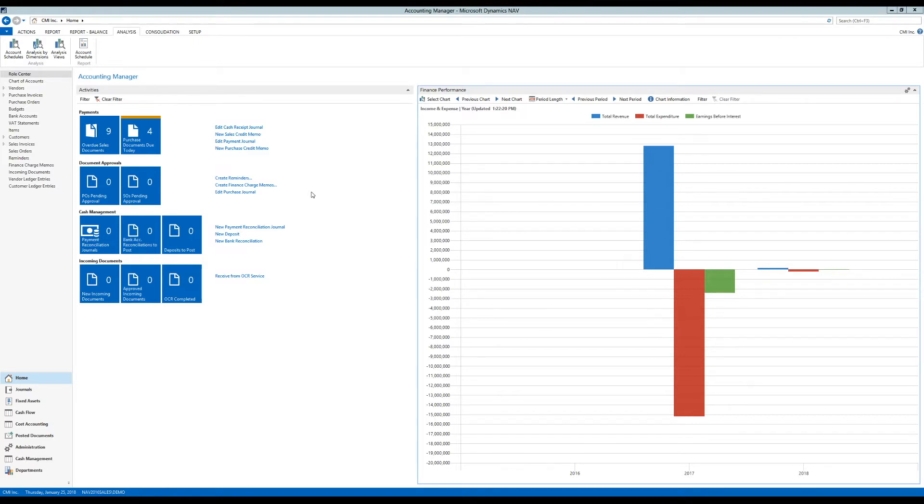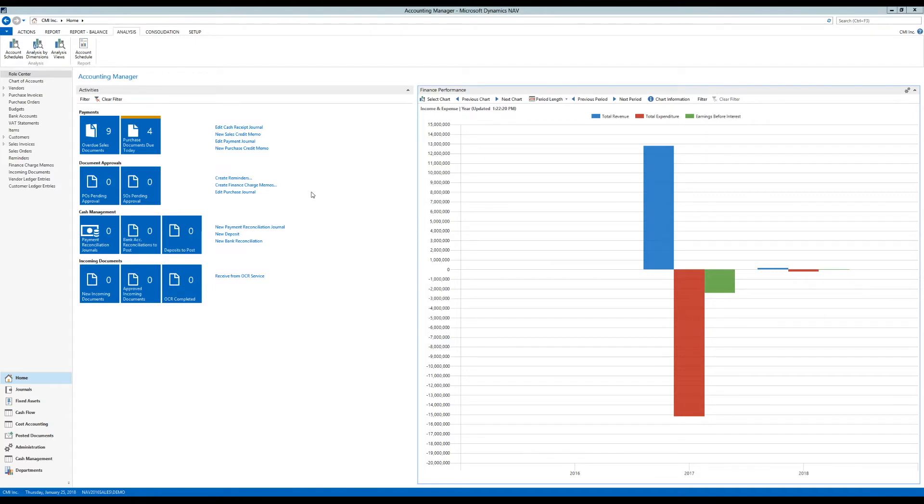Let's say, for example, we need to share an account schedule that we created with somebody in our organization that does not have access to NAV. But they have access to Excel, of course. And so we're going to send them or expose an Excel sheet for them to take a look at.